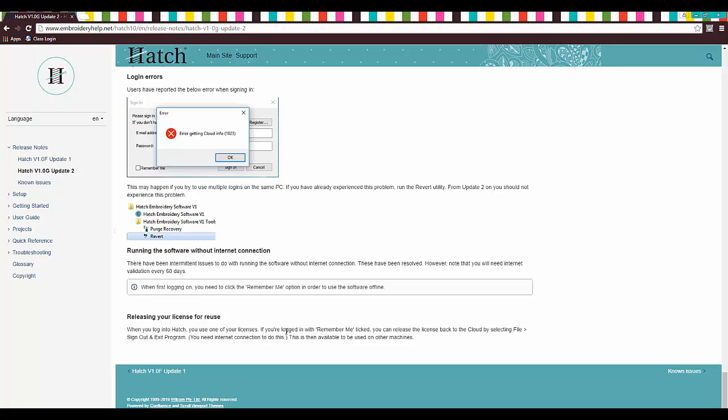But now they've changed it. So when you log into hatch, you use one of your licenses. If you're logged in with Remember Me ticked, you can release the license back to the cloud by selecting files, sign out, and exit program. You have to be on the internet to do this. That way, that license is available to use on another machine. So, excellent. Thank you very much for these updates.